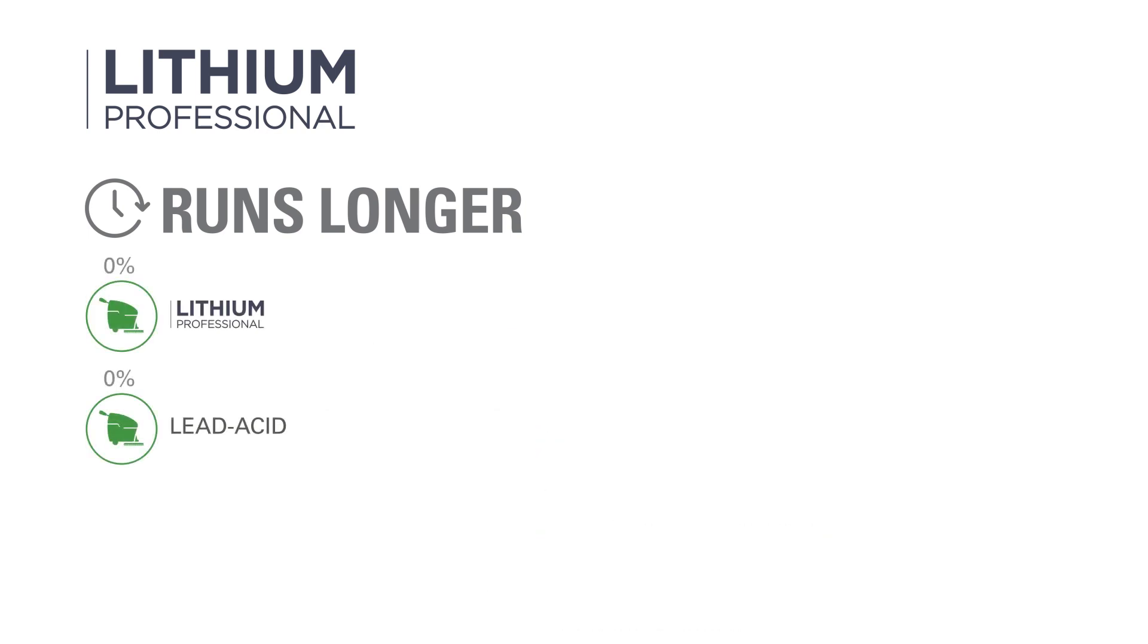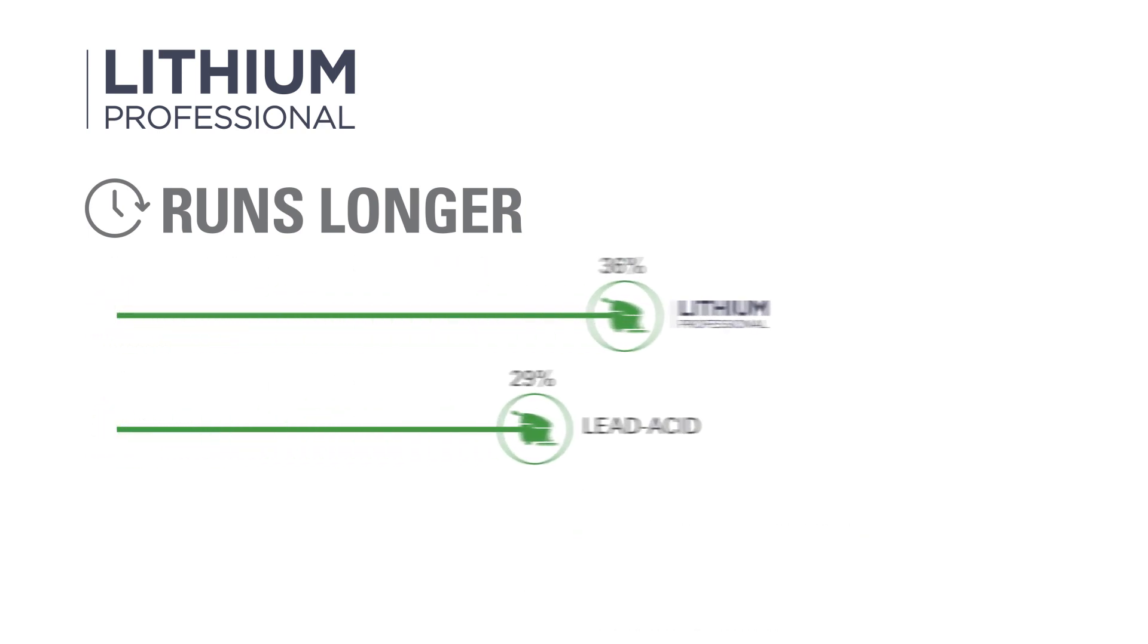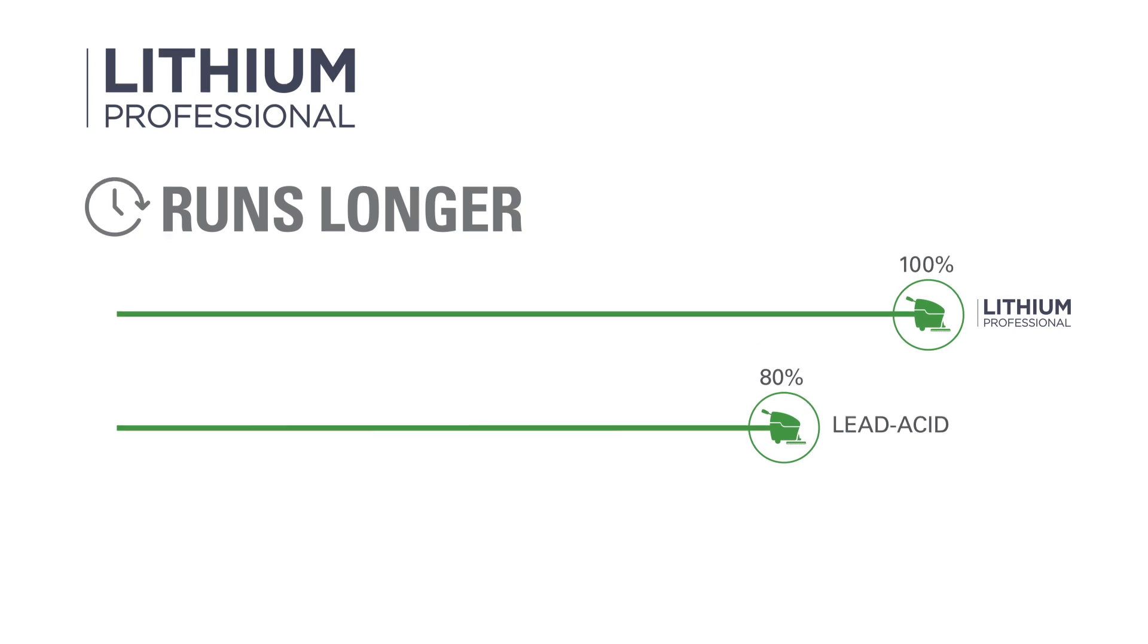With Lithium Professional, machines run up to 20% longer than with the same capacity lead-acid battery.